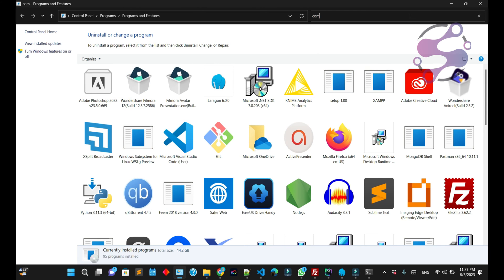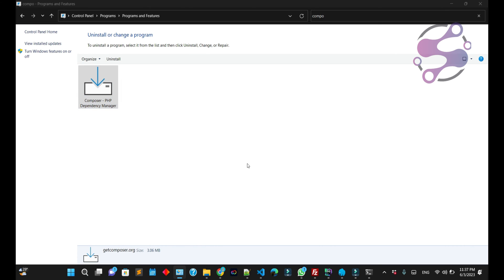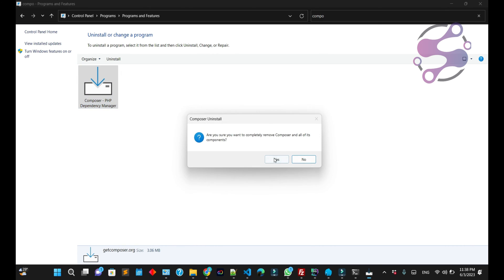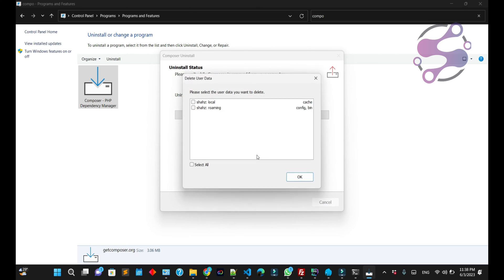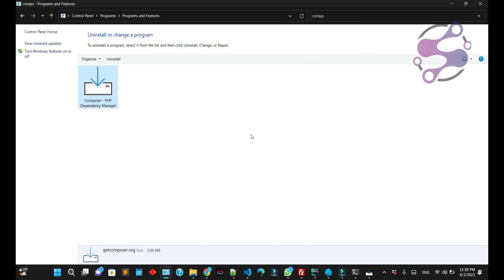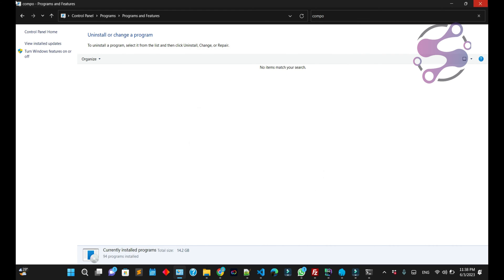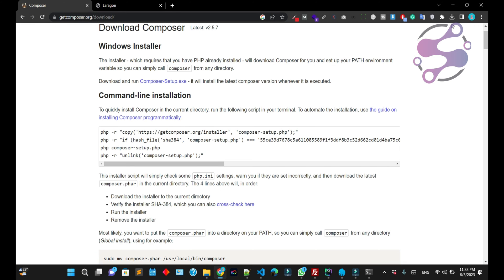Here I'm finding Composer. As you can see, I have Composer installed. I'm uninstalling Composer so we can install the new version and you guys can easily understand.